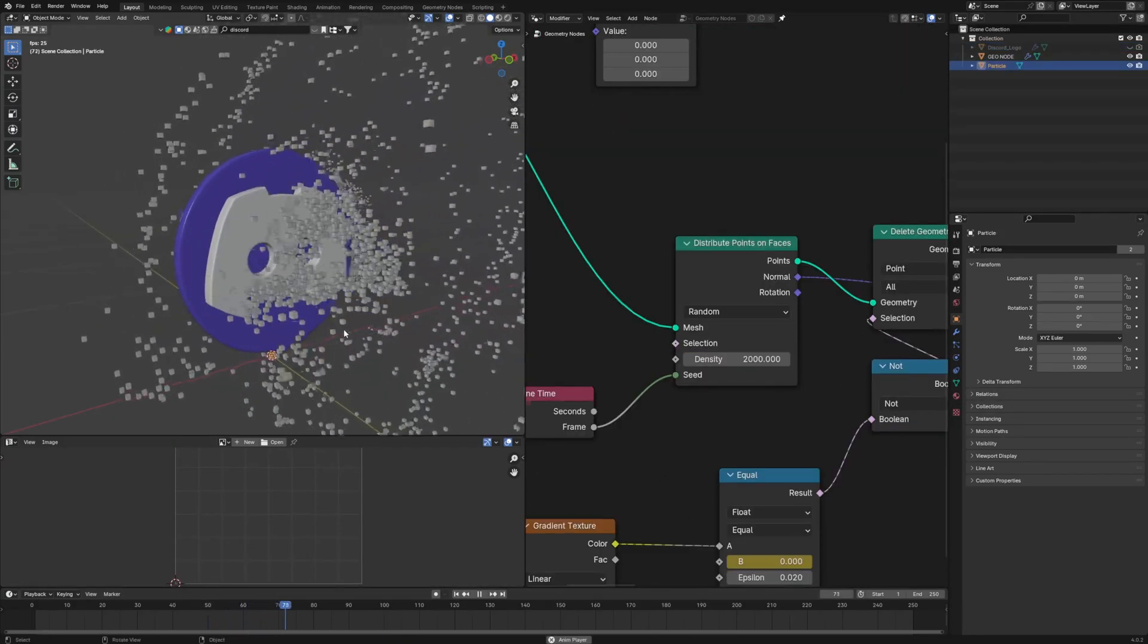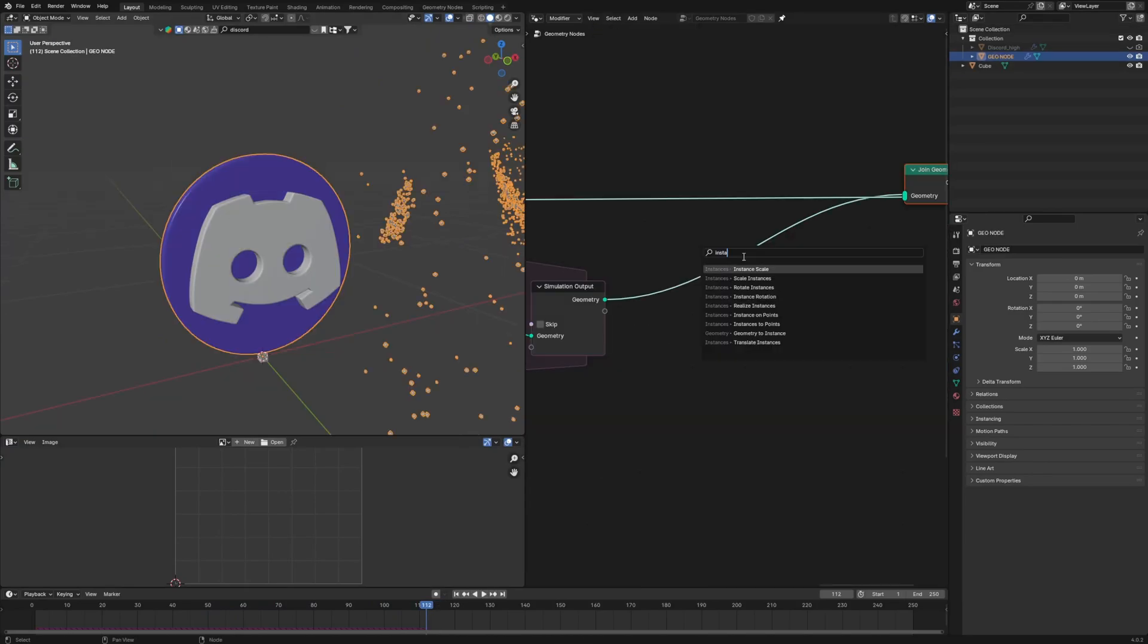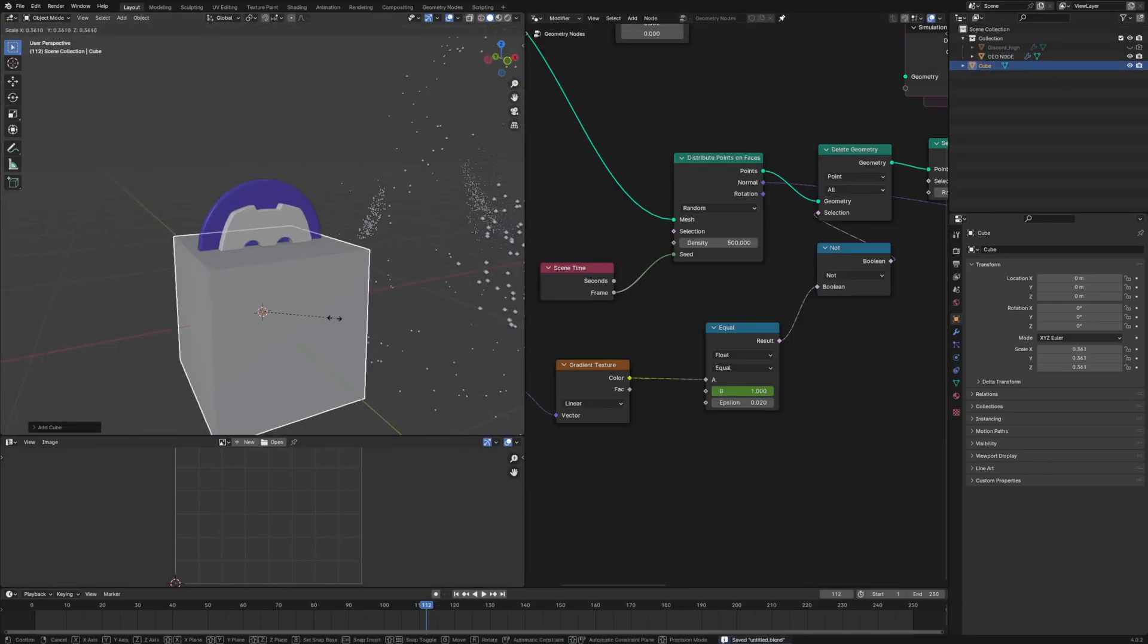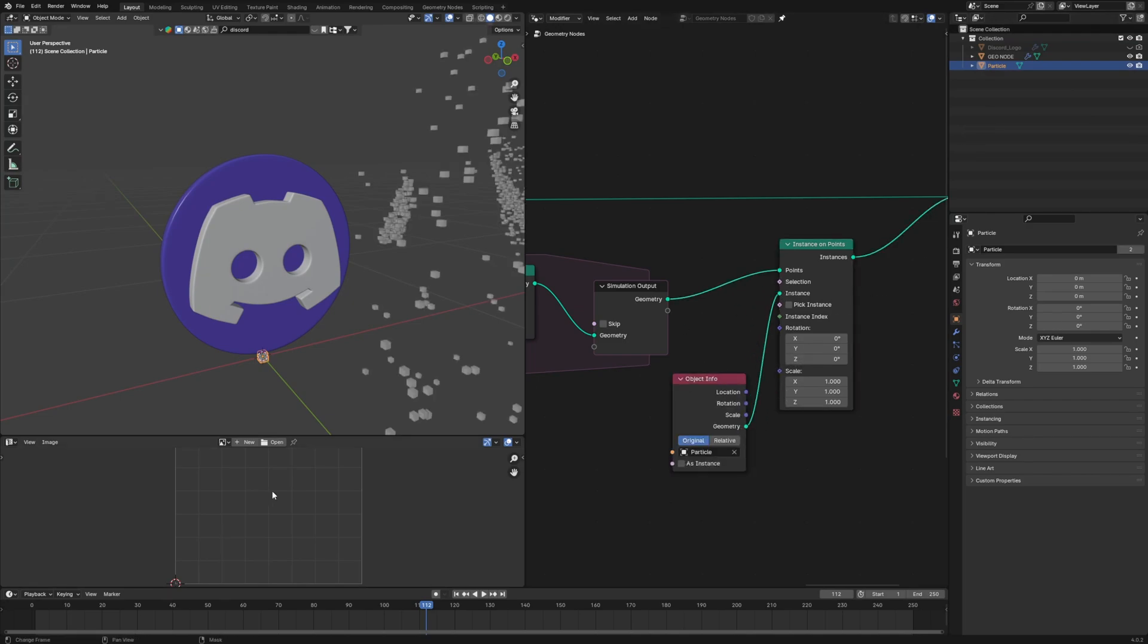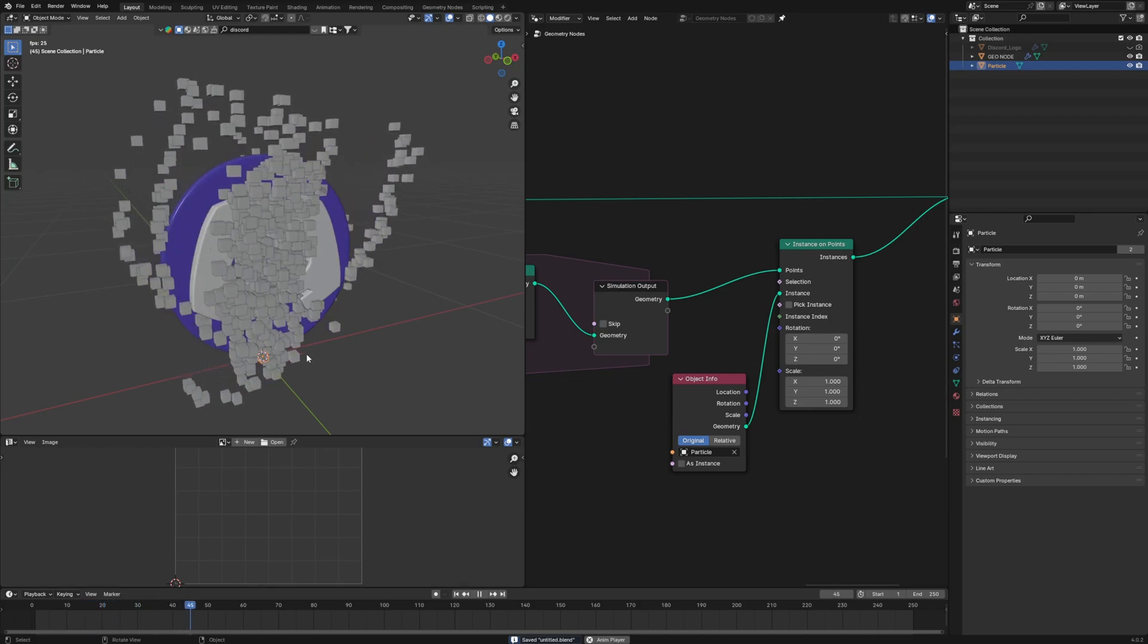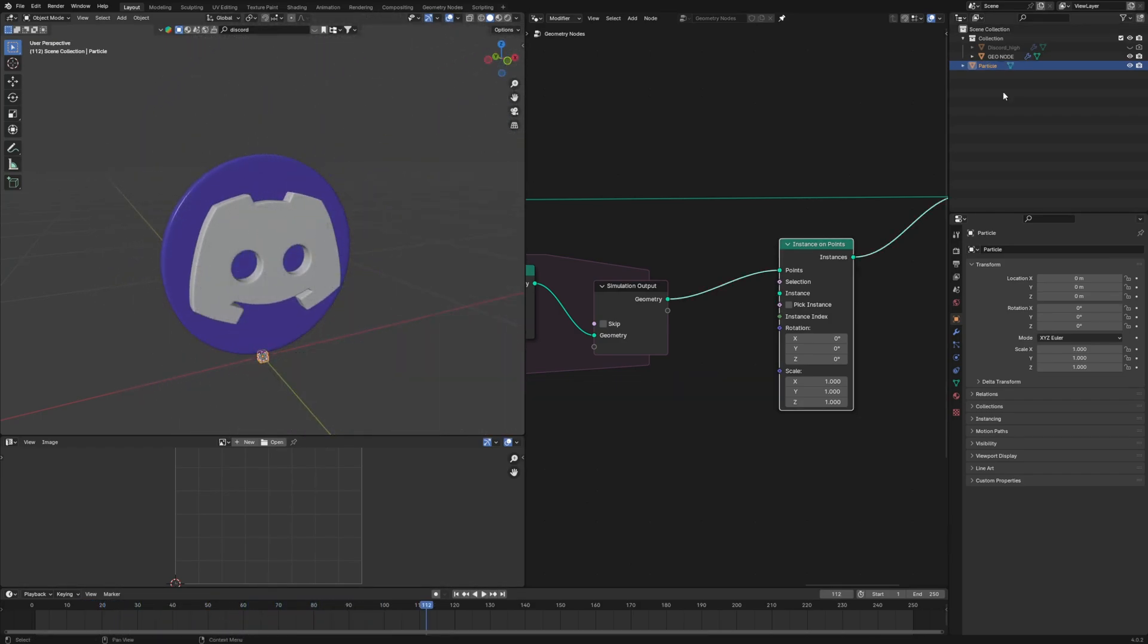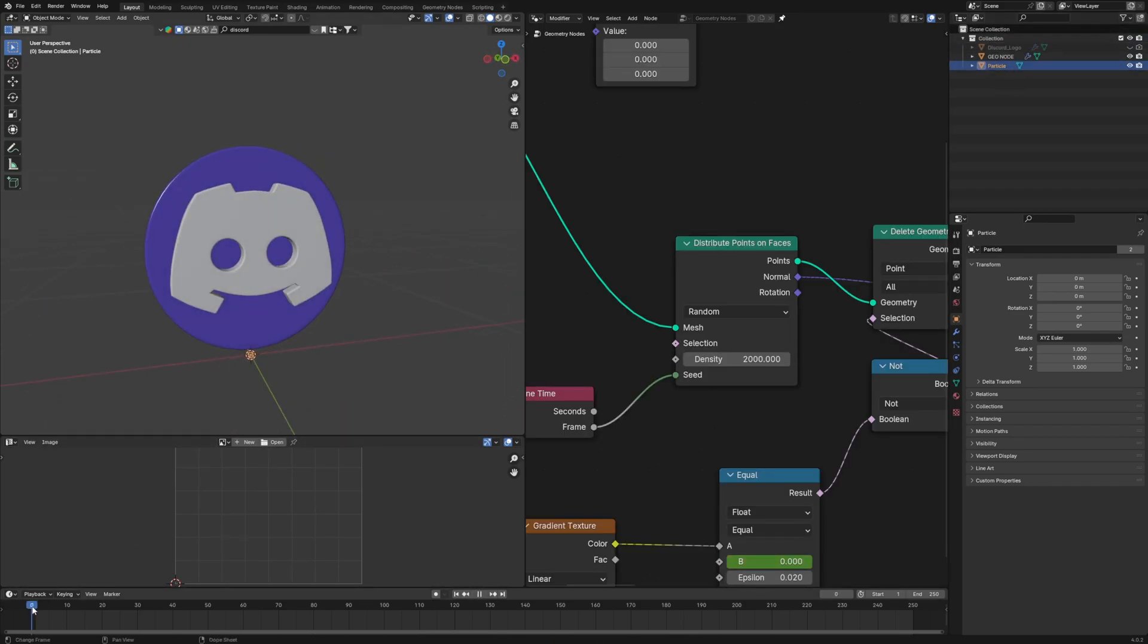I would like to replace these points with a cube. So use an instance on point just after the simulation output. And let's add a cube and bring it inside the geometry node system and connect it to the instance. And we will get this. I have changed the number of density to 2k. You can go higher if you want. It is always good to name everything in your scene. So for every time for it to refresh, you have to always play back from the 0th frame.